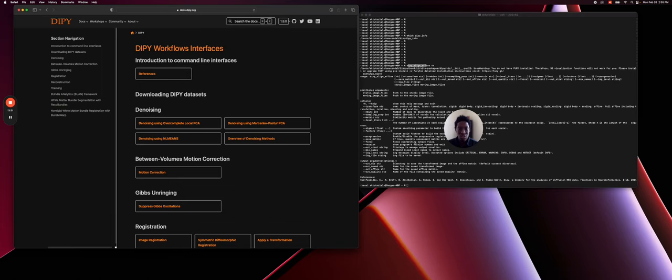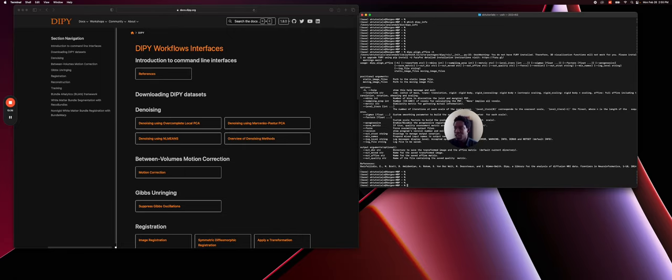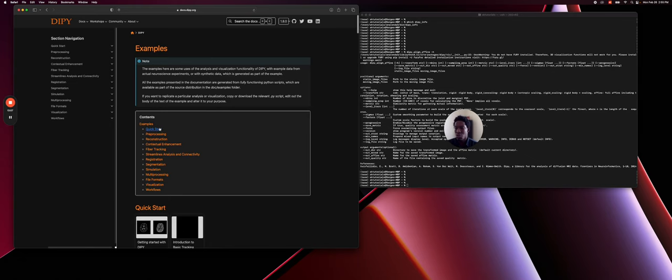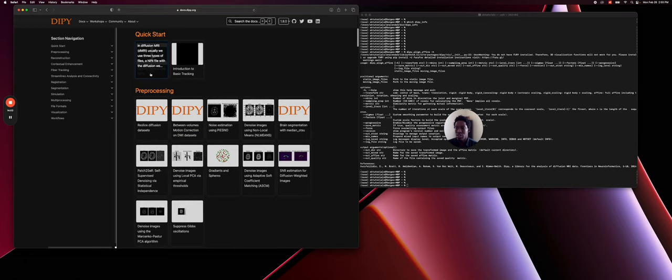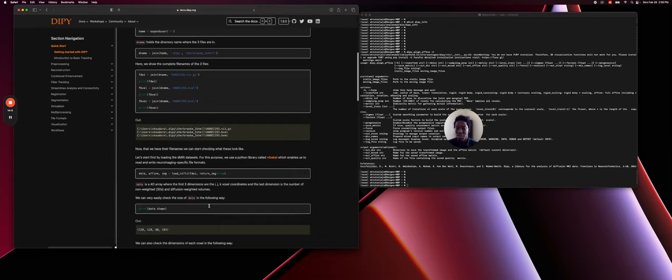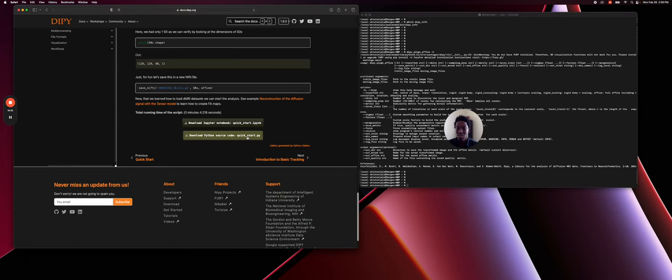Of course you can use a more developer way to use DiPy, meaning that you can open an editor. For example, we could simply go to the documentation with all the tutorials, then go to the Quick Start. I will go with the first tutorial here. I click on it and you can see that there is the tutorial explaining the first of DiPy. If you want to code Python, at the end of this tutorial you can download the script.